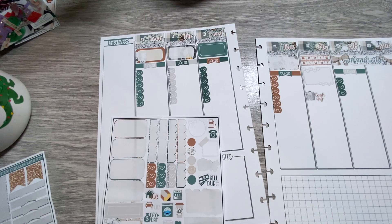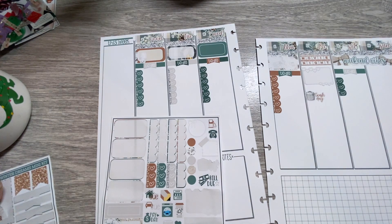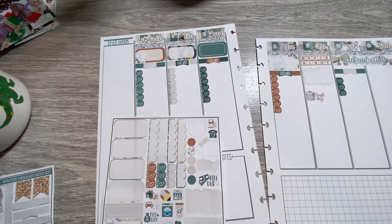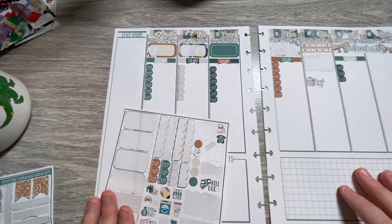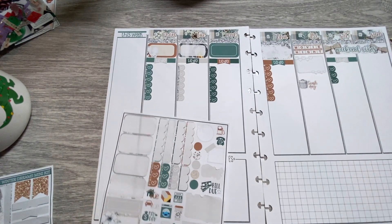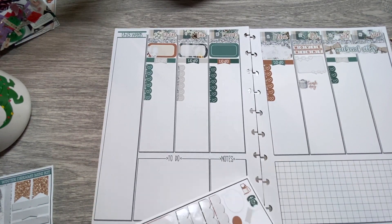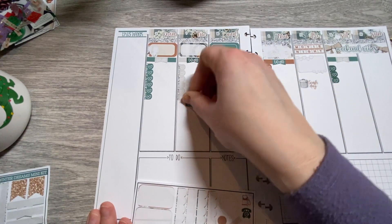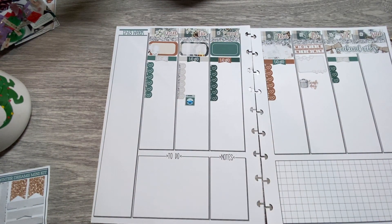I almost want to put these like make a little scene in the this week with the bows. Maybe we do that. I'm going to hold it to the side for a moment. Because now I got to think about that. I think about that. Let's do Tell Tuesday this way. Do I have a Tell Tuesday sticker?